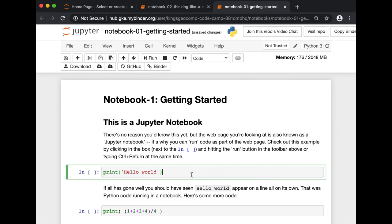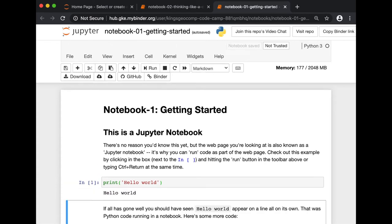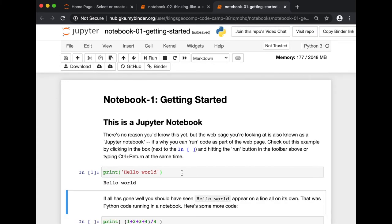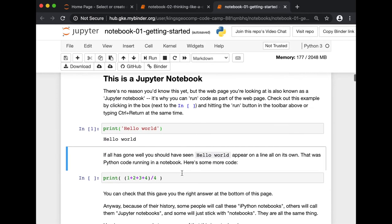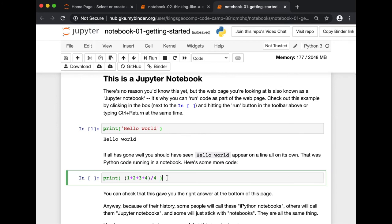To run a piece of code, click on the cell to select it, then press Shift-Enter or Ctrl-Enter. Or, alternatively, you can also press the play button over here that says run.